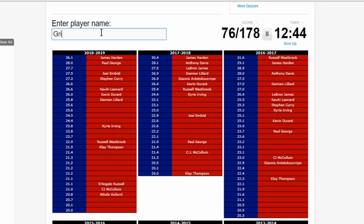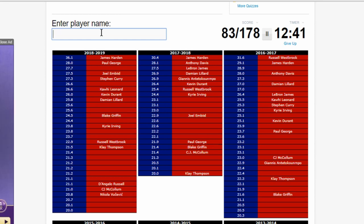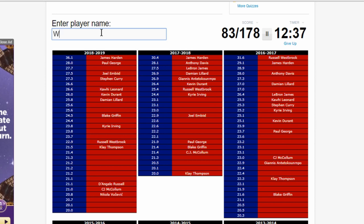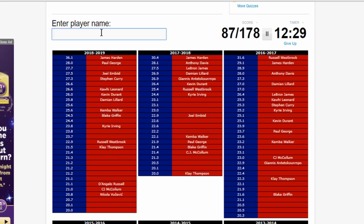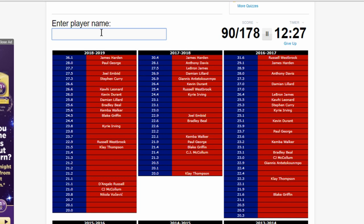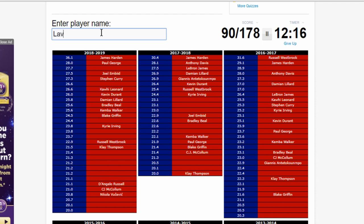Going down, ninth seed Heat, no one averaged 20. Oh, Walker, Kemba Walker, how'd I forget you? Oh, Bradley Beal. Twelfth seed, there's no one on the Knicks that dropped 20. No one on the Cavs. Oh, Levine, Zach Levine.